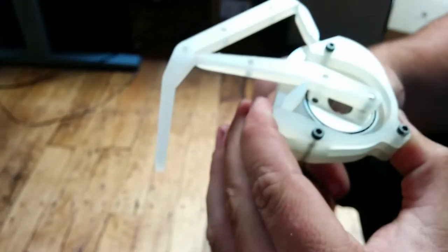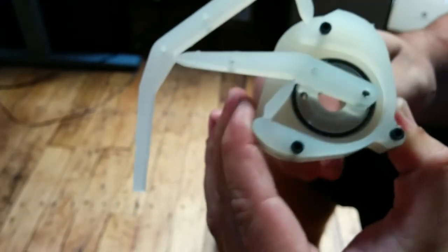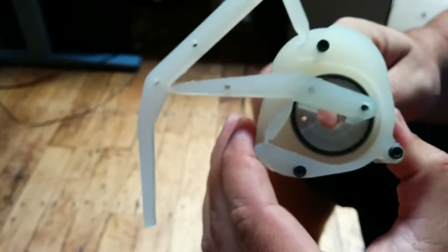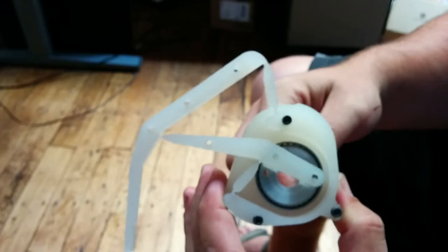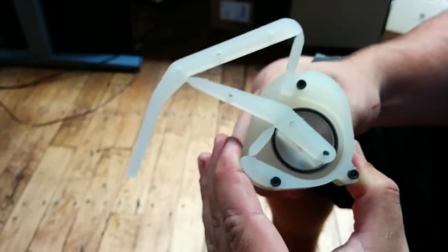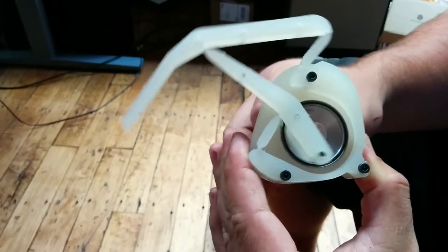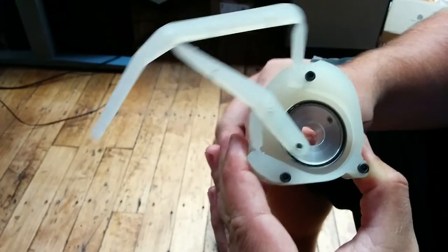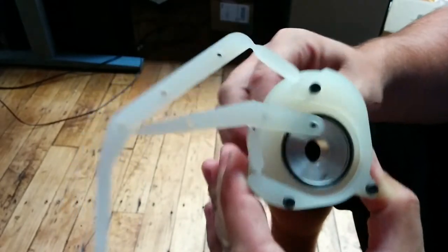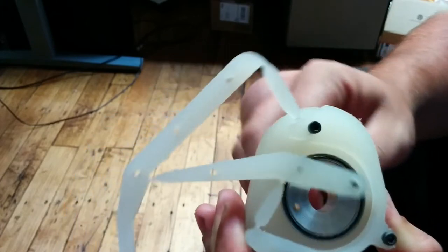This is my compliant mechanism Klann linkage crab leg. Testing it out, making sure it works.